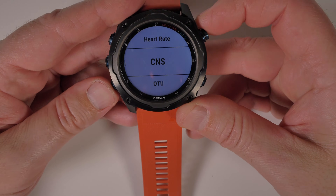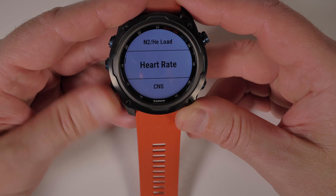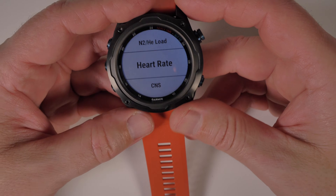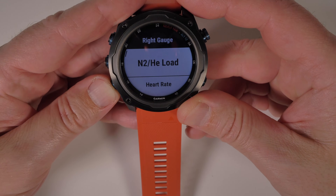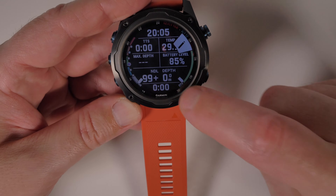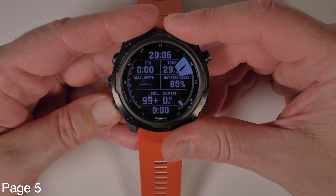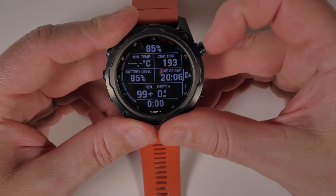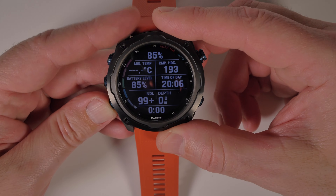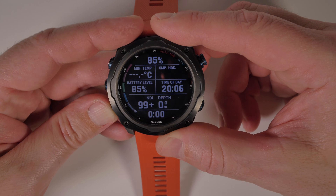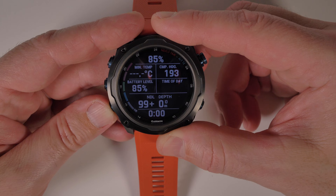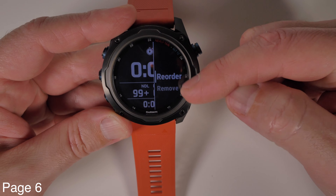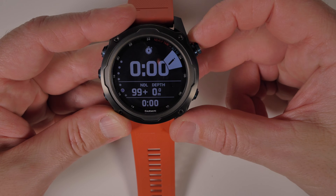Moving on to the left and right gauges — these can be amended to show either your CNS, your OTUs, nothing at all so it's blank, your nitrogen and helium loading, or your heart rate. The great thing about being able to add a number of custom screens means you can set up each page to show different data fields. Finally, in the Stopwatch screen you can only reorder the sequence or delete it — you can't amend any of the data inside.